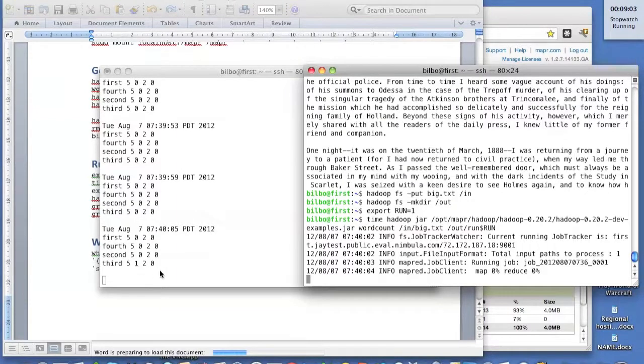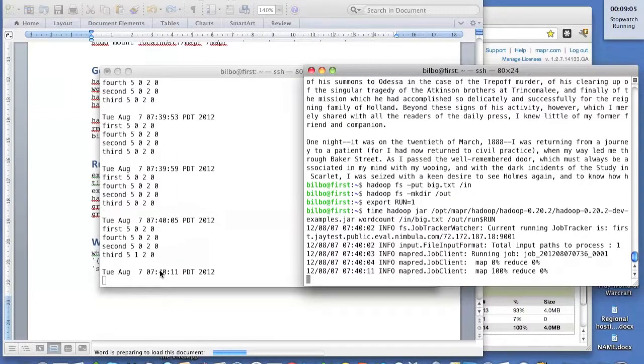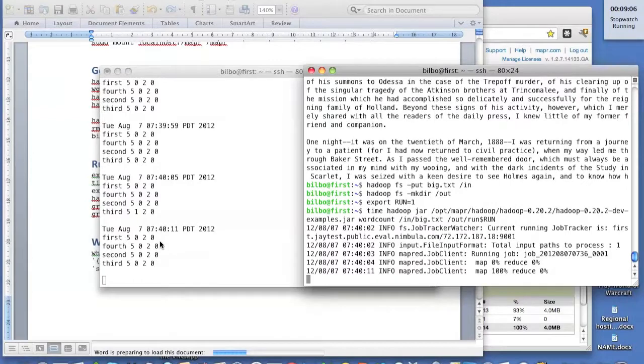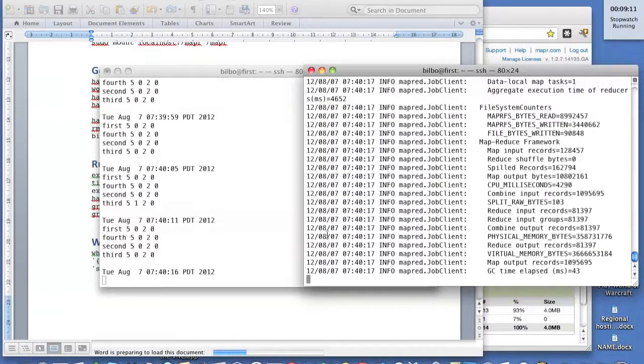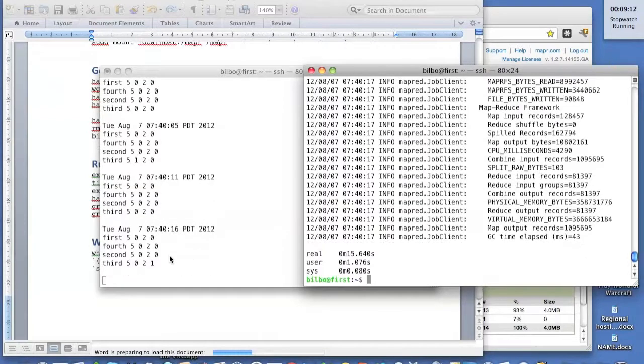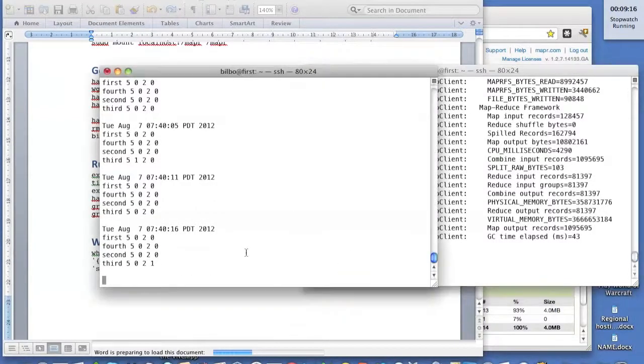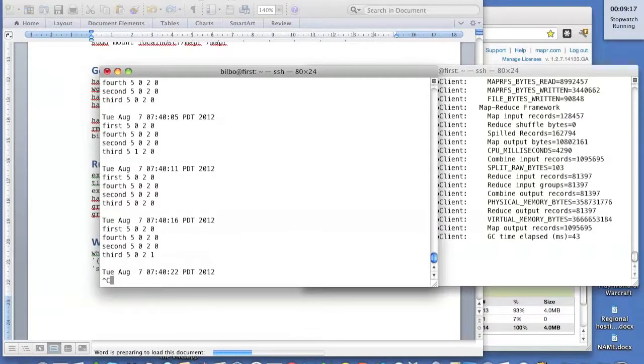Here you see the MapReduce job running on the right, and on the left you see the Map is running on the third node. And hopefully we'll catch the Reduce, which also runs relatively quickly, which also ran on the third node. And it took 15 seconds and we have a job complete.